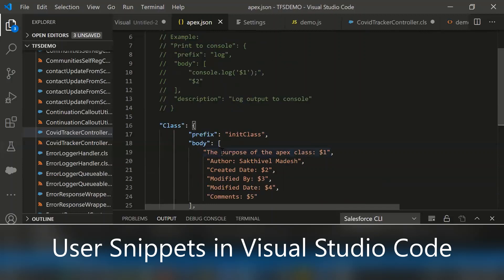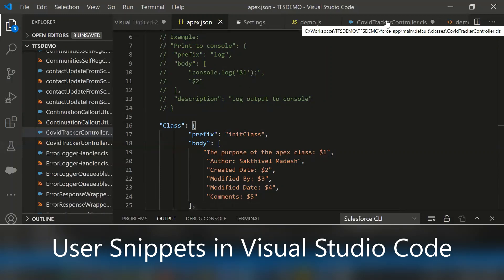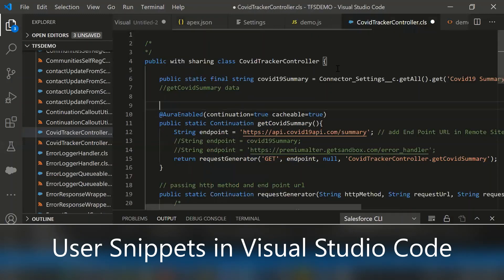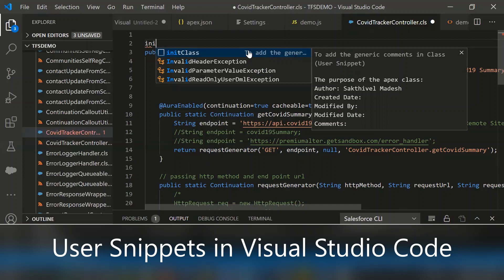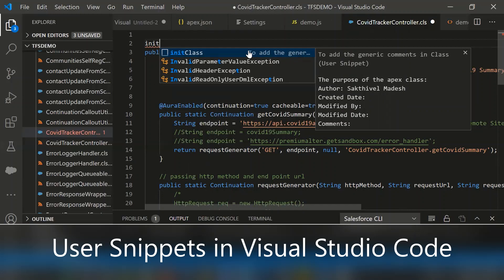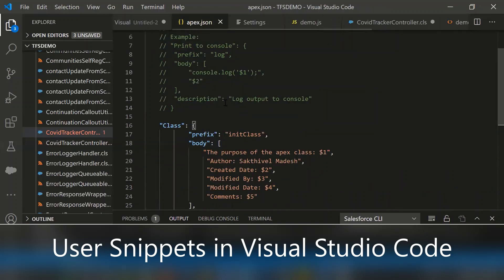Let's test this. I saved this apex.json, let me go to my Apex class controller. So let's see, here simply type init class which is mentioned in the prefix, this one.